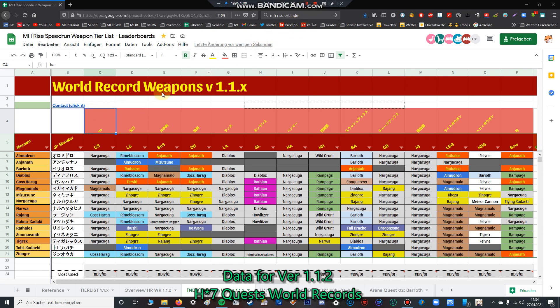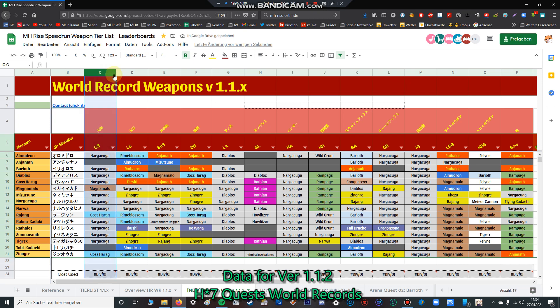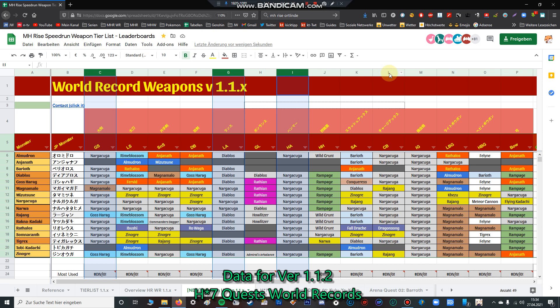Let's start. We can make it easy and say for greatsword, lance, hammer, and insect glaive, raw weapons are by far the best. For charge blade it's 50-50, not 100% sure. So let's start with the easy stuff and then go into the more tricky weapons.